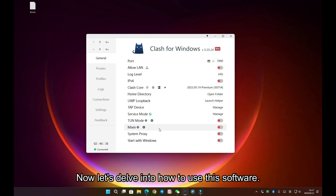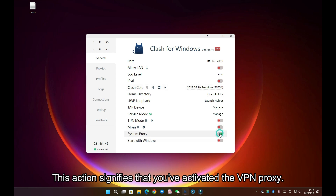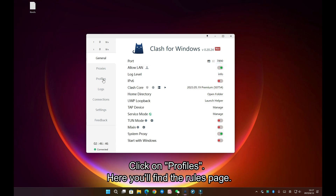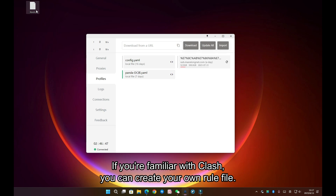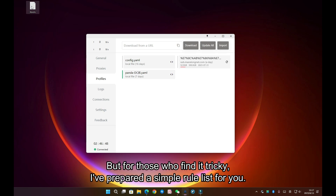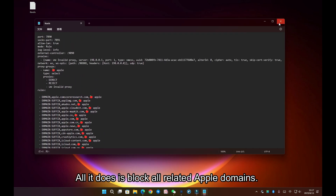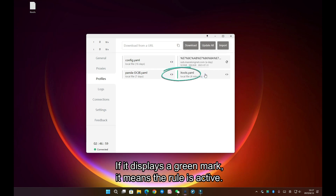Now let's delve into how to use this software. Open the application and switch on the system proxy — this action signifies that you've activated the VPN proxy. Next, switch on Allow LAN, which allows connections from your local network. Click on Profiles; here you'll find the rules page. If you're familiar with Clash, you can create your own rule file. But for those who find it tricky, I've prepared a simple rule list for you. All it does is block all related Apple domains. Import this rule list into the interface, then click on the rule. If it displays a green mark, it means the rule is active.